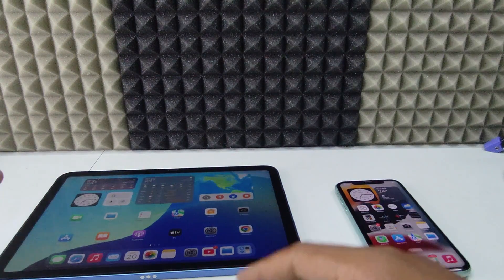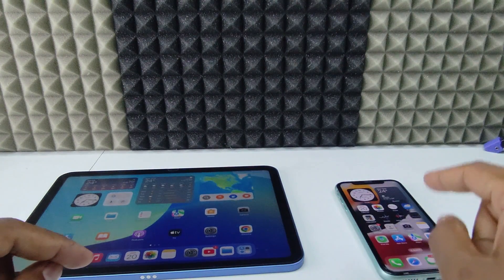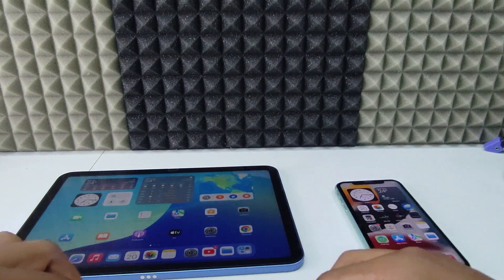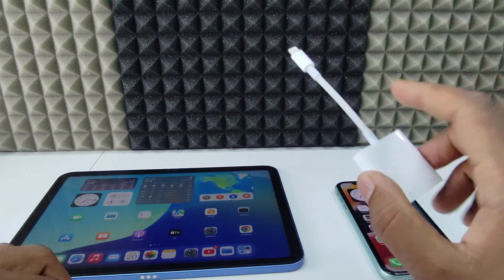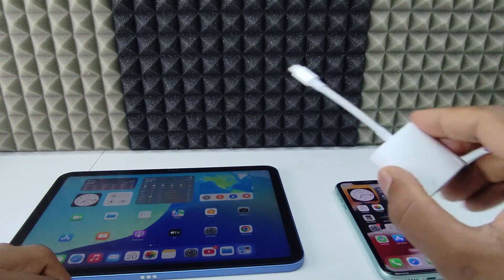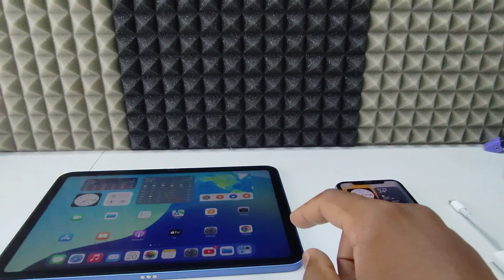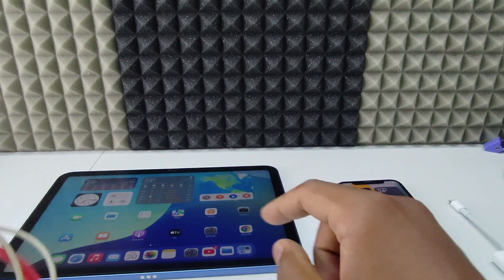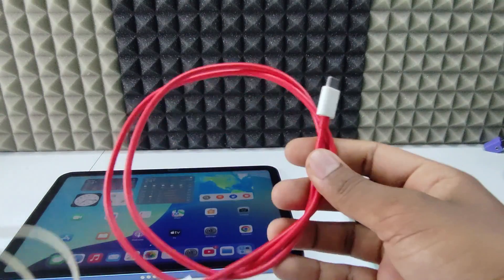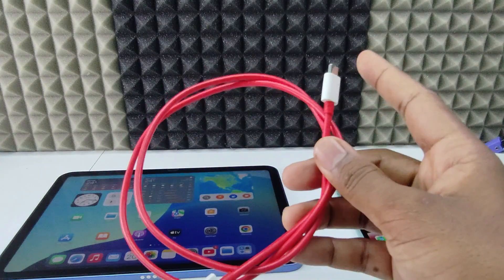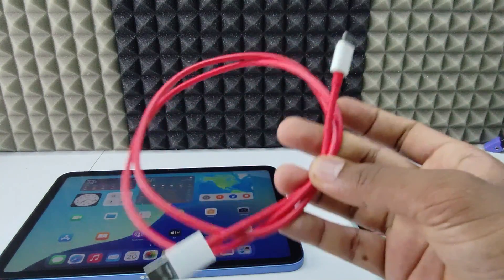Like I already mentioned, I am using iPhone 11, so I am going to use the Lightning to Camera Adapter. And my iPad is the iPad 10th generation, so I am going to use the USB-C to USB-A charging cable.